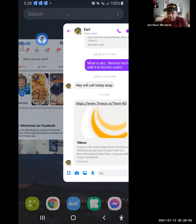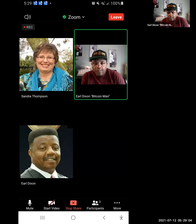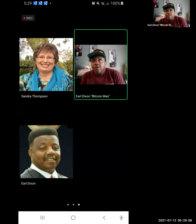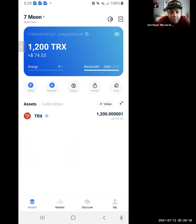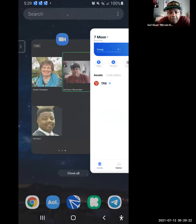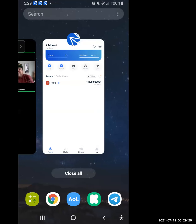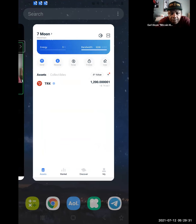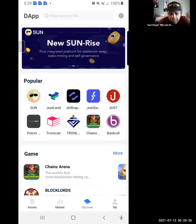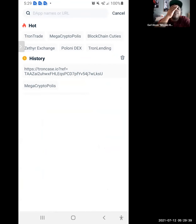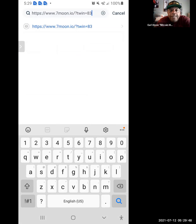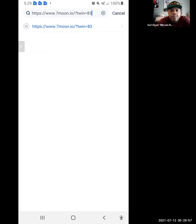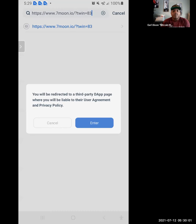This is Earl Dixon. A caller says hey, they had talked yesterday and he was supposed to send information — Earl says let me finish this Zoom recording I'm doing right now and I'll hit you back as soon as we hang up. Then: go ahead and click on Discover at the bottom, paste the link up top where it says D-App name and URL, and when it turns blue click on it.